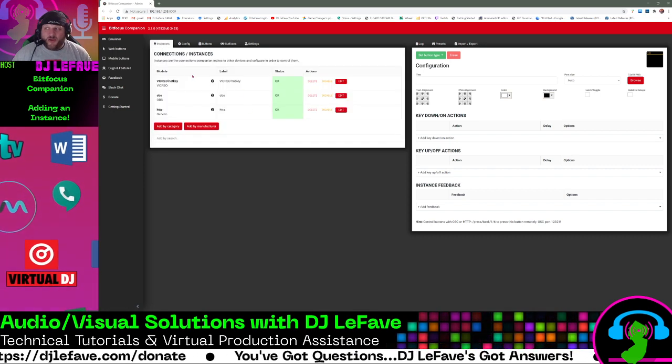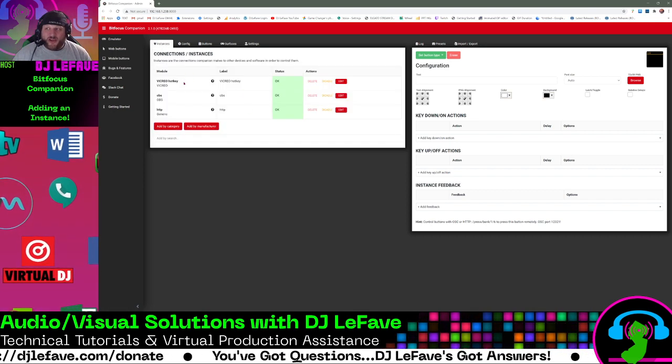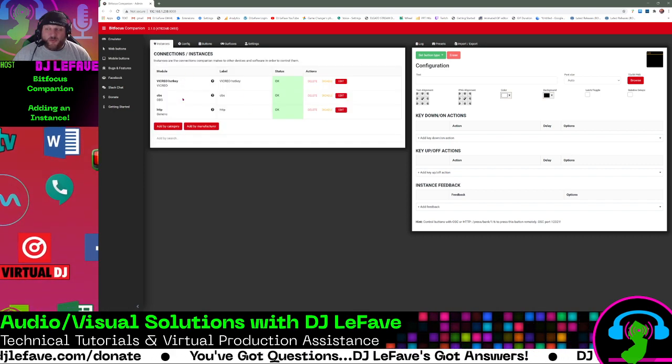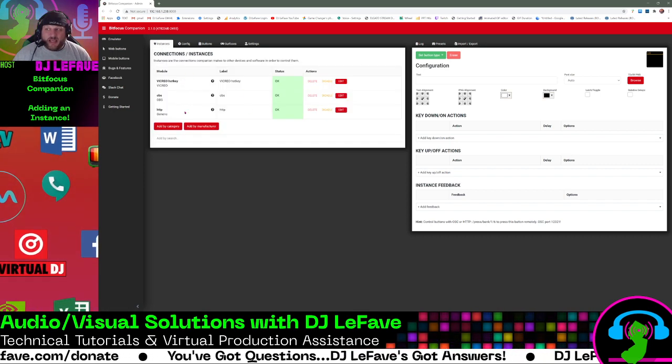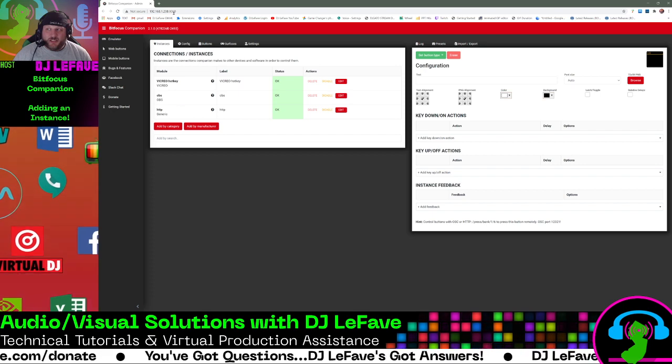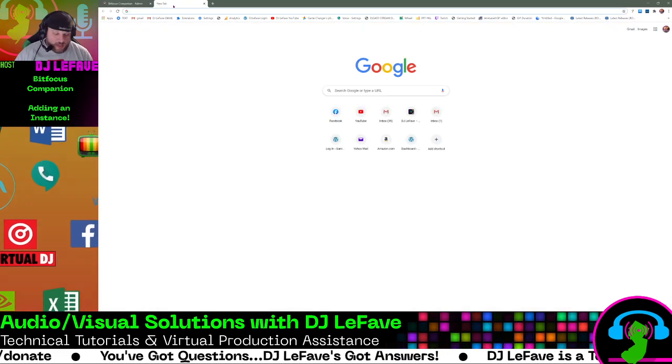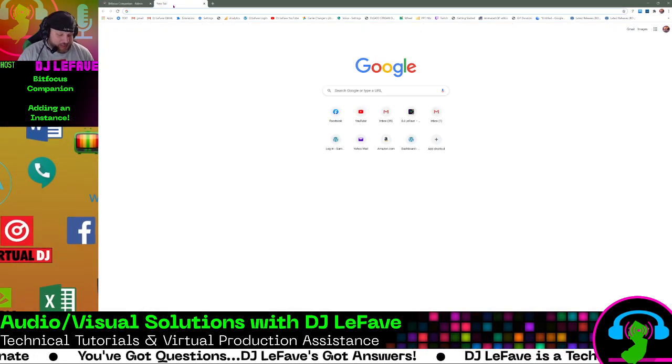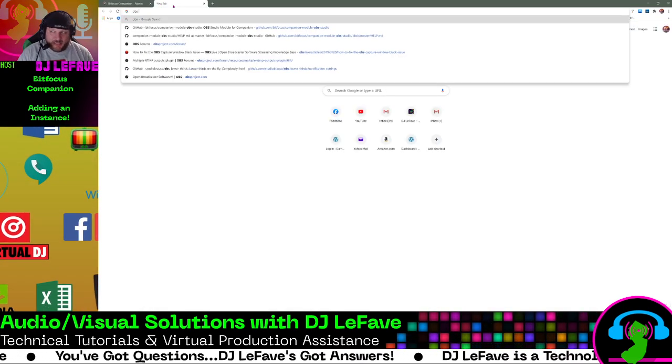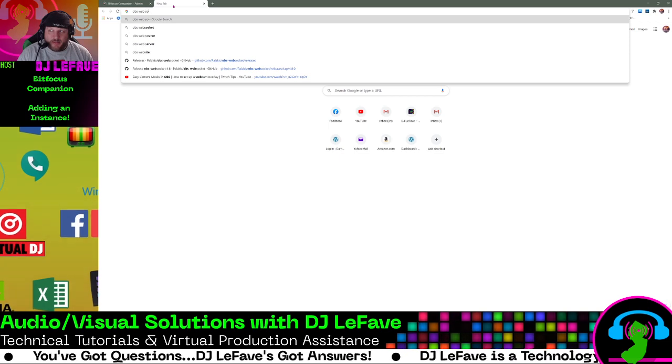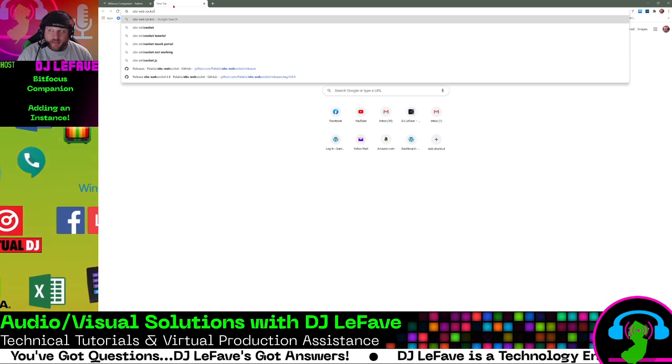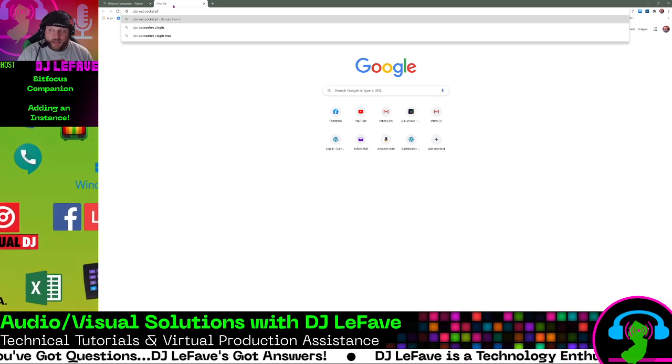So there you have it. You have the Vicryo Hotkey, OBS, and HTTP generic. In order to get your web sockets, OBS web socket plugin.